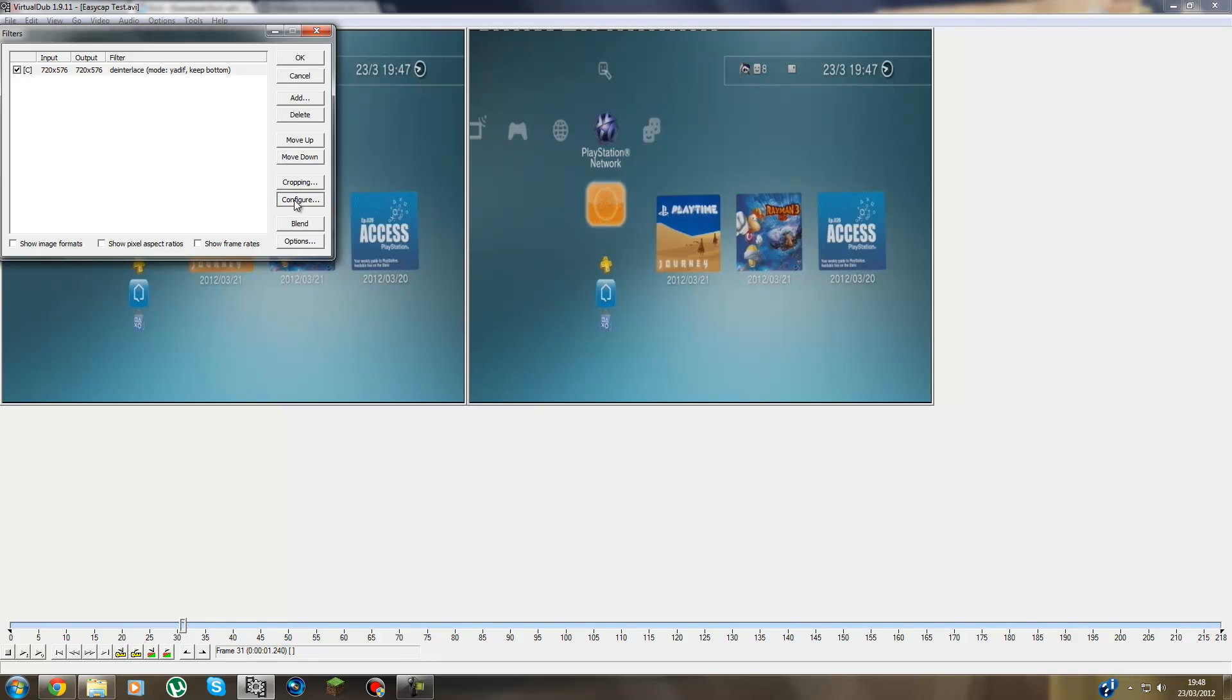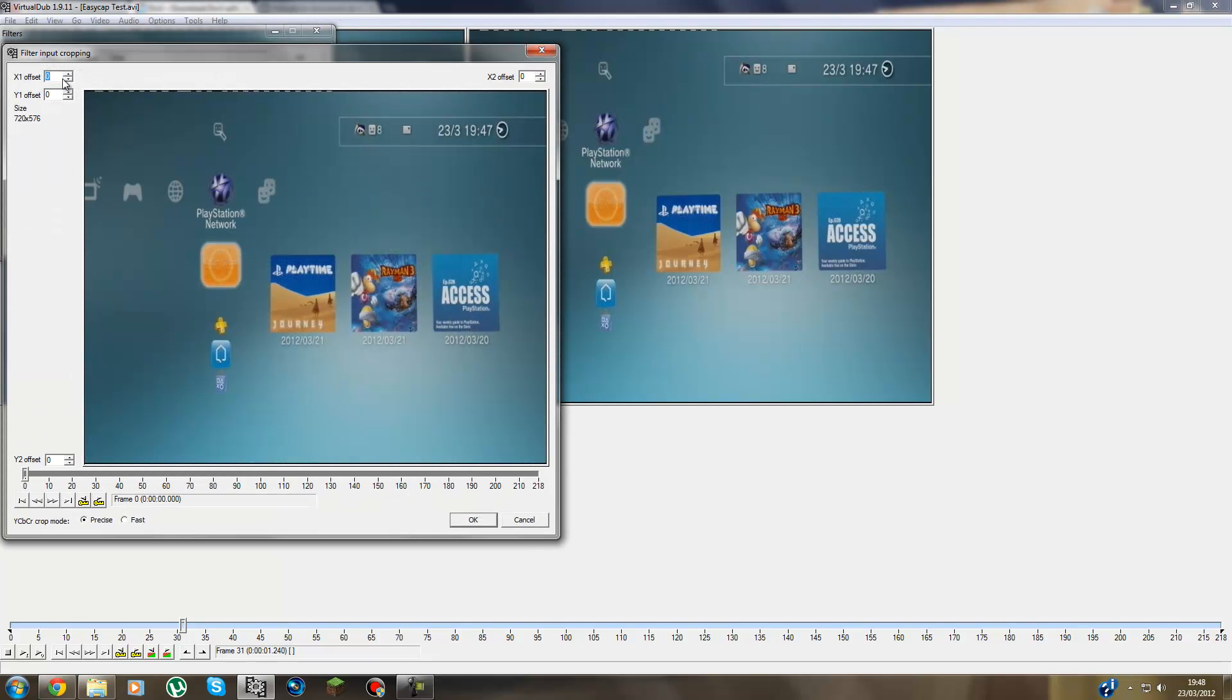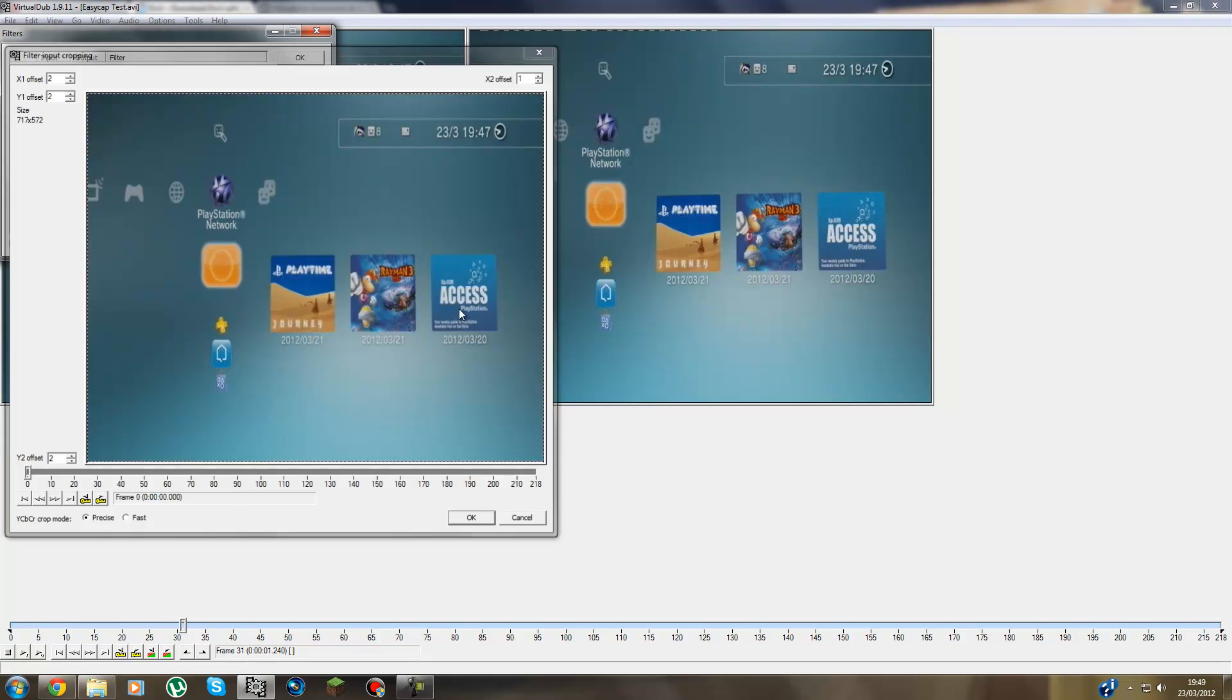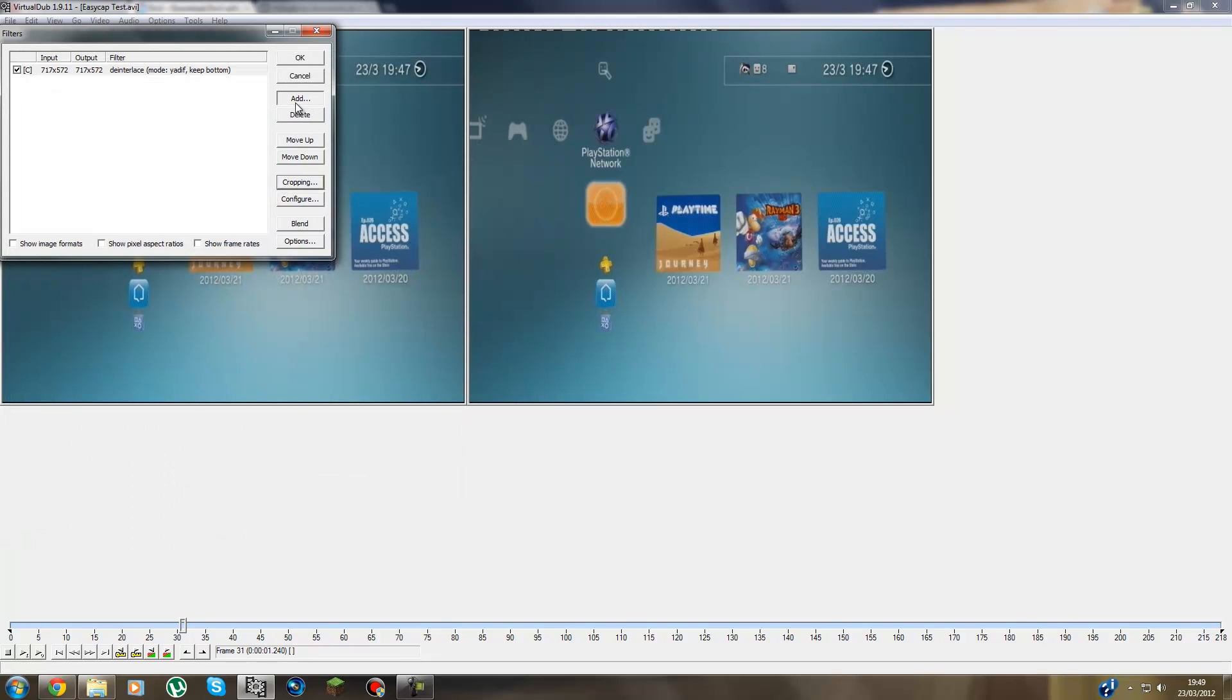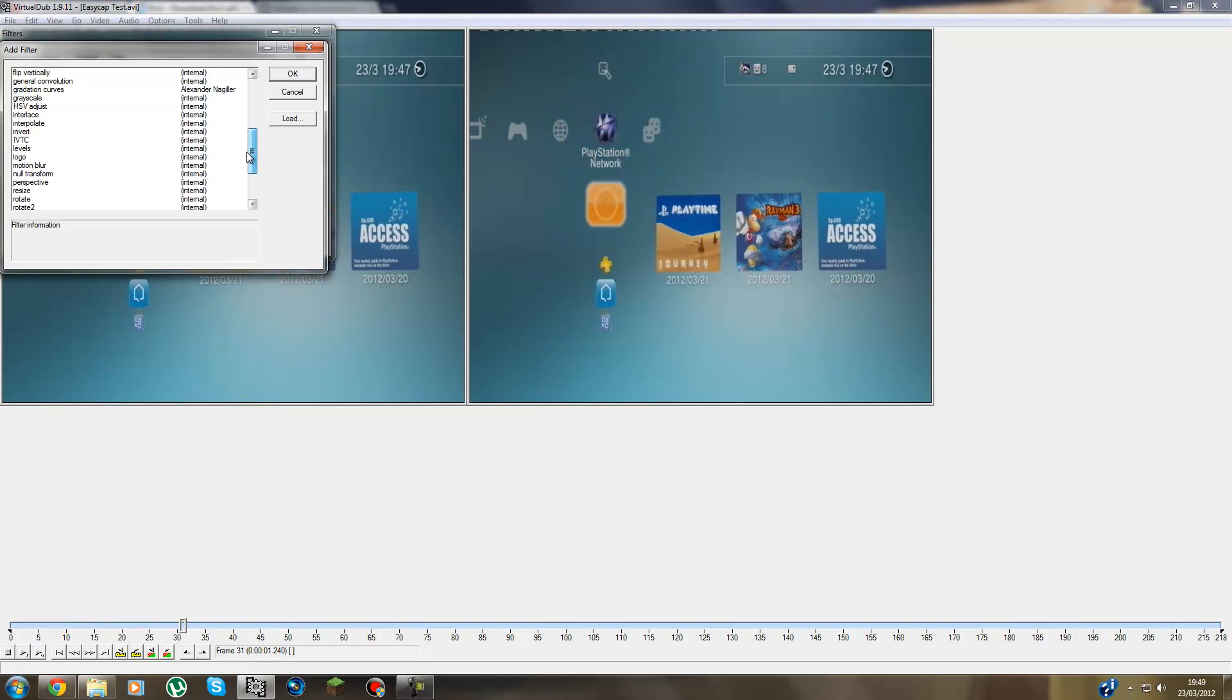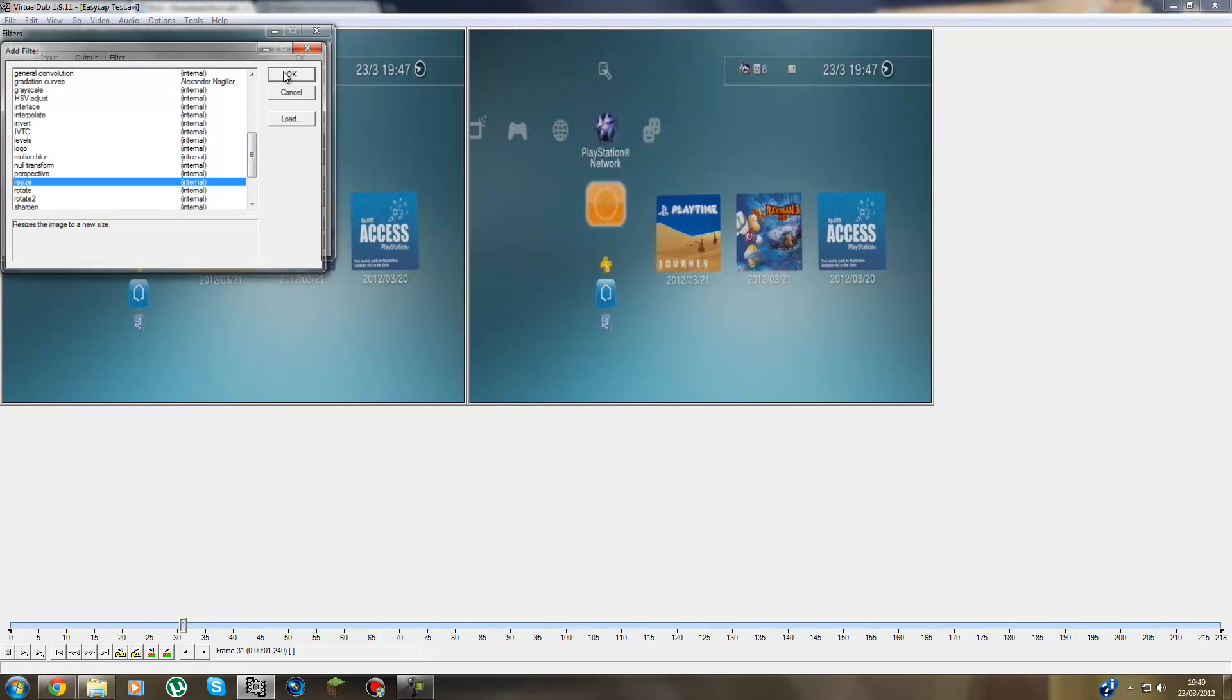Then you press Cropping. And you crop down any lines, like these lines here. You can also drag it as well guys, but I like to press them buttons. Let me crop it all down. There we go. Press Add again guys.